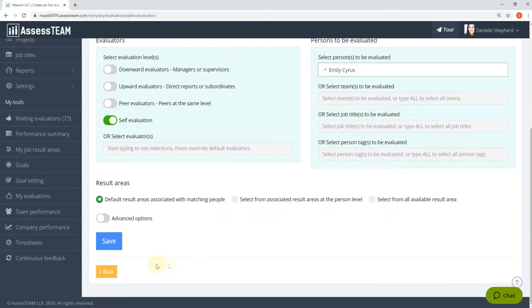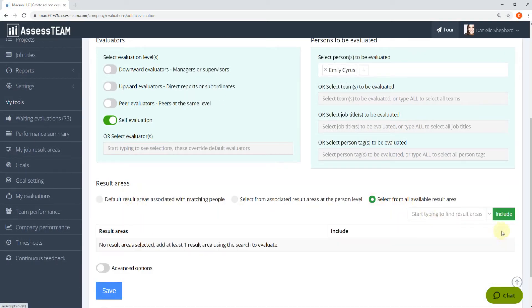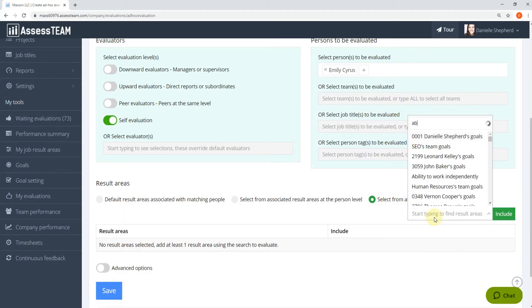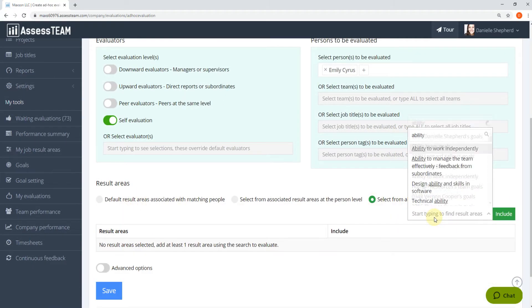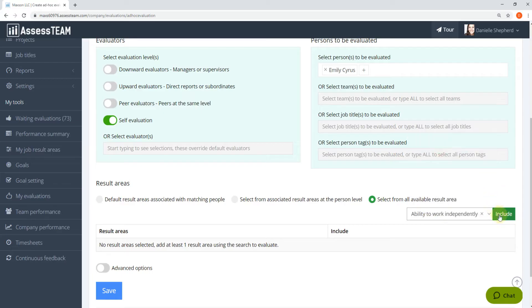Go to Result Areas and click Select from all available result areas to customize your evaluation criteria.